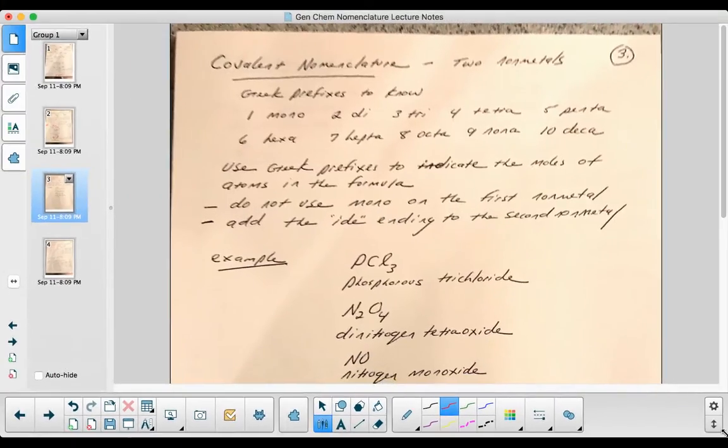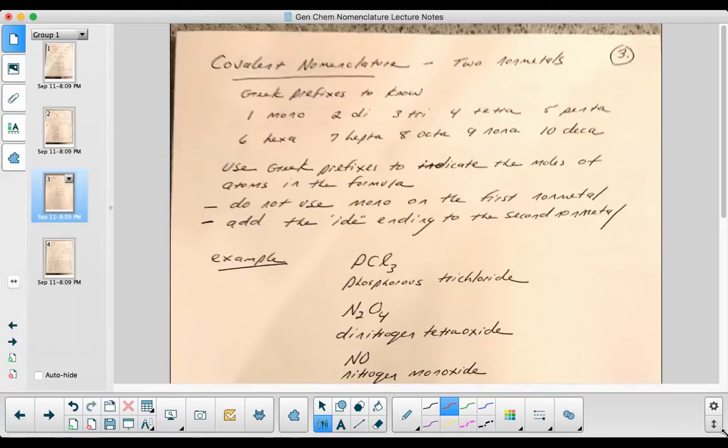Okay, back for segment three. The third type here is covalent. Well, this is not the third type actually. This is the second type, third segment.